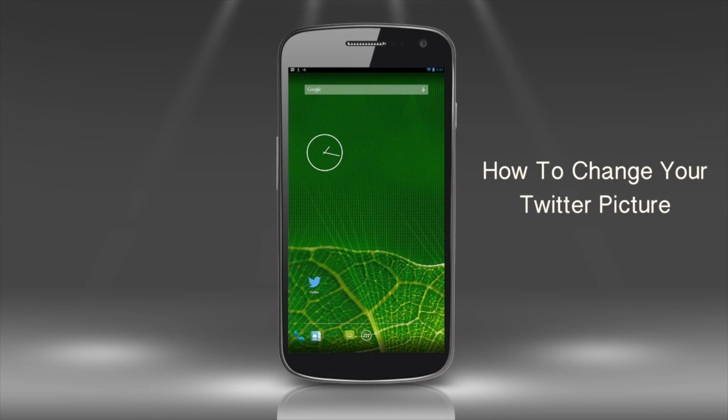In this tutorial, you will learn how to change your Twitter picture on an Android device.